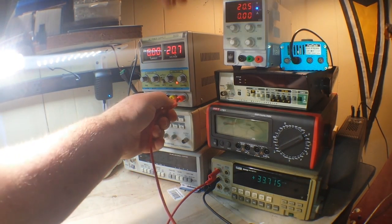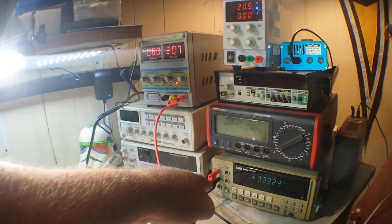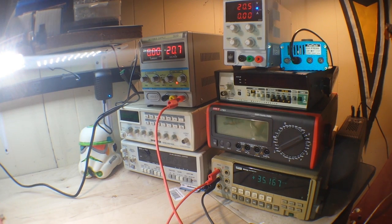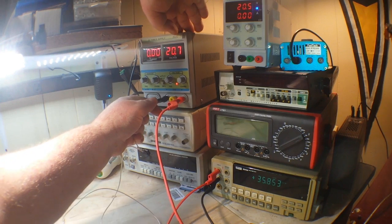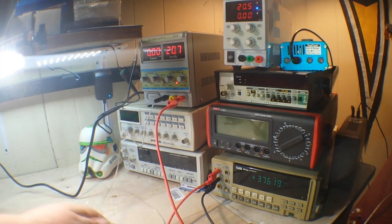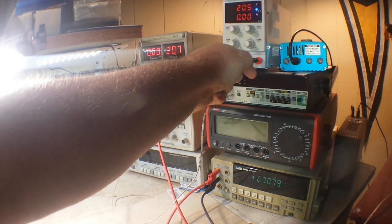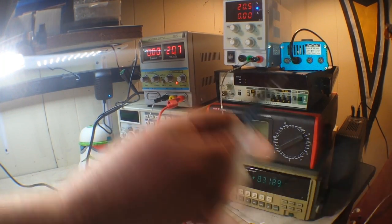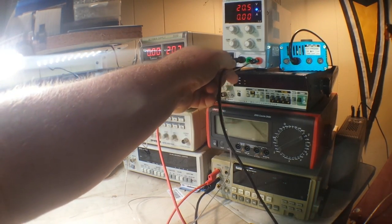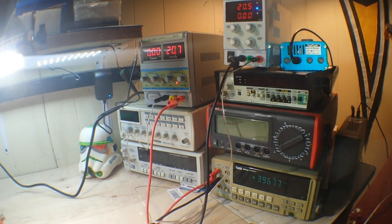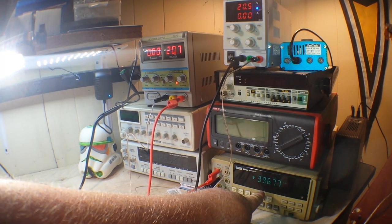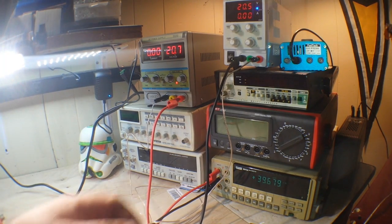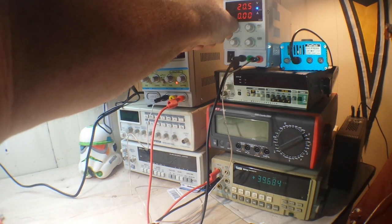So we're going to take the positive from one power supply and that goes to the positive of our load. And then we connect the negative of that power supply to the positive of the second power supply, and the negative of the second power supply to the negative of our load. And presto change, 39.67 volts. You know, we said we needed 40, so we can just tune it up here a little bit. Very nice.